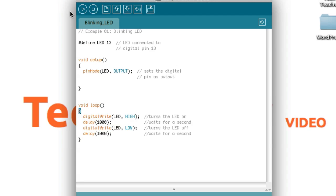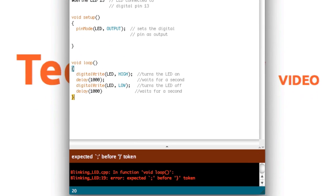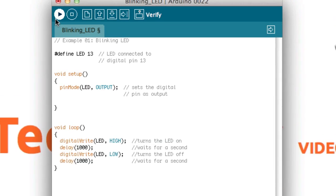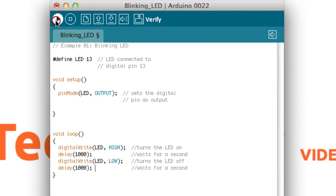Once all of your code is entered, click the verify button. If any errors show up in the box below, check your code and compare it to the code below this video.